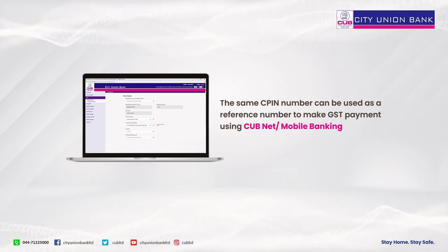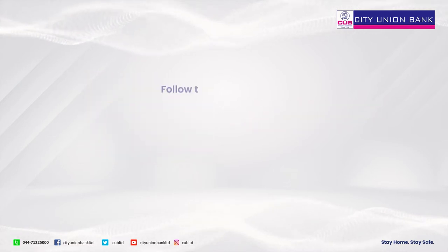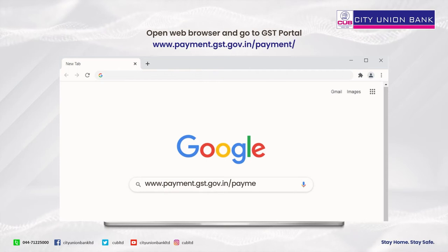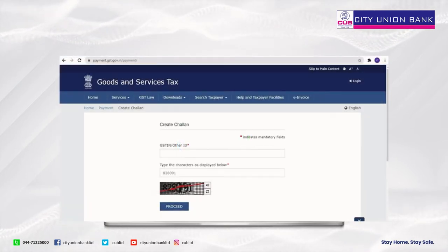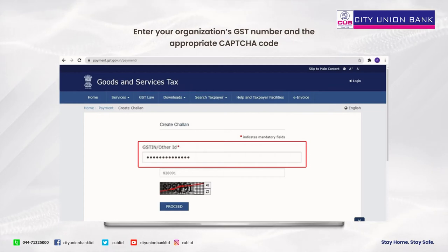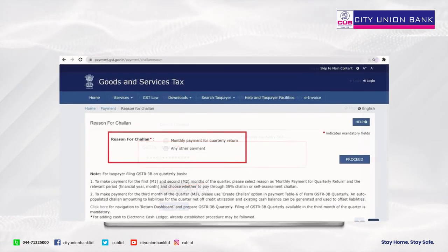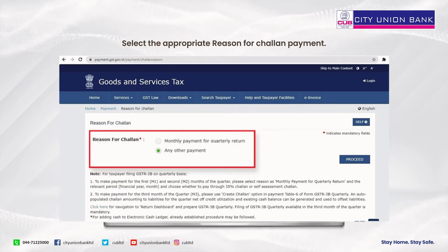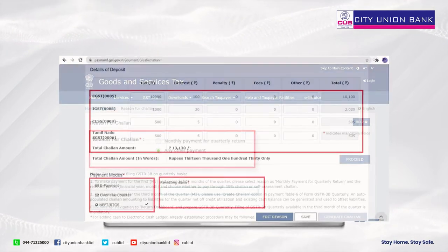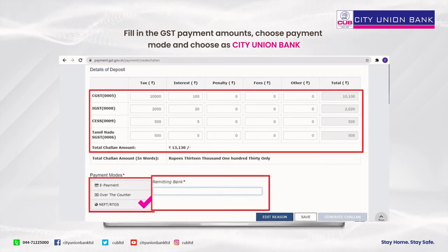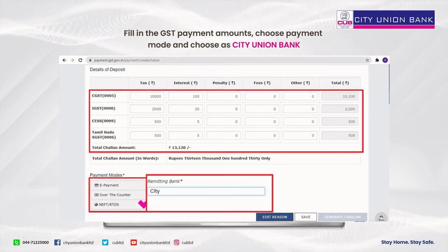Using City Union Bank net or mobile banking, open a web browser and go to the GST portal. Enter your organization's GST number and the appropriate CAPTCHA code. Select the appropriate reason for Challan payment, fill in the GST payment amounts, choose the payment mode, and select City Union Bank.